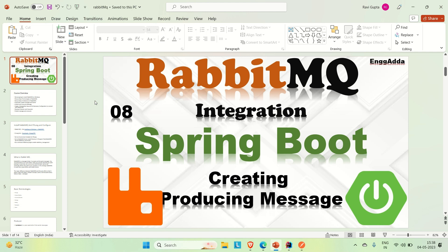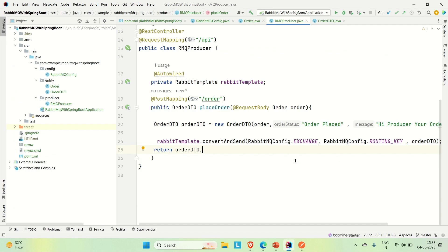Hi everyone, Ravi this side. Welcome to Engineering Ganda. In the previous video we created a couple of DTOs, the entity, and finally one producer, which is a POST API. Now we are going to produce some messages using that producer. Let me go to IntelliJ — this is what we developed in the previous video.